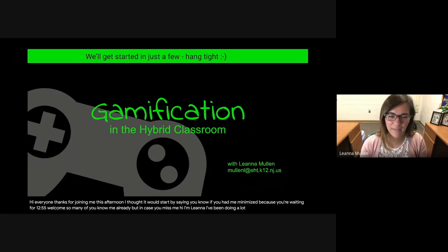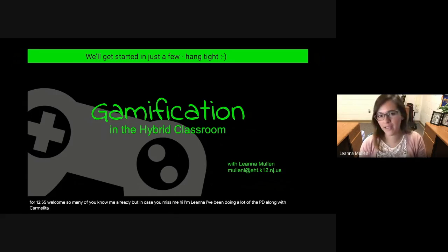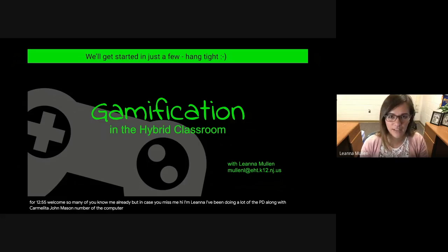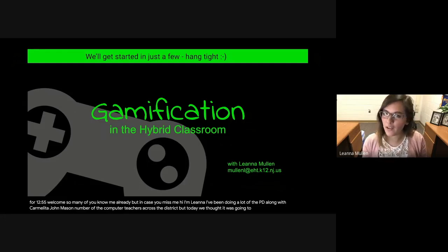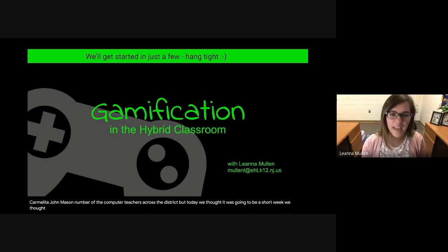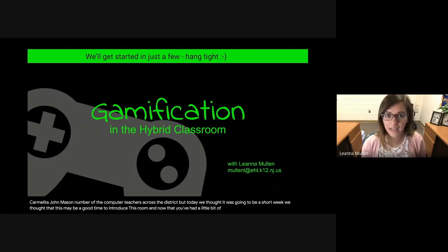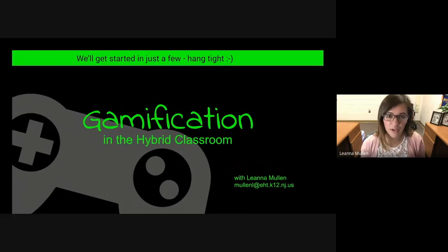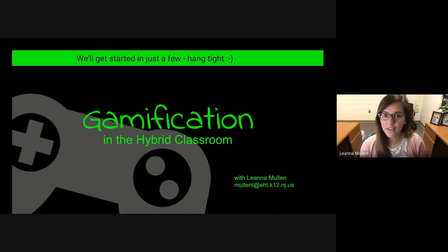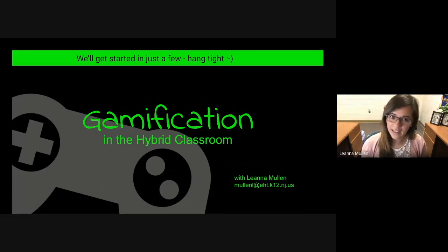I've been doing a lot of the PD along with Carmelita, John Mason, and a number of the computer teachers across the district. But today we thought it was going to be a short week, and we thought this may be a good time to introduce some fun activities into the classroom. Now that you've had a little bit of experience with the hybrid environment, this might be a fun time to introduce this gamification concept, or maybe just look at it a different way now that we are in the situation that we're in.